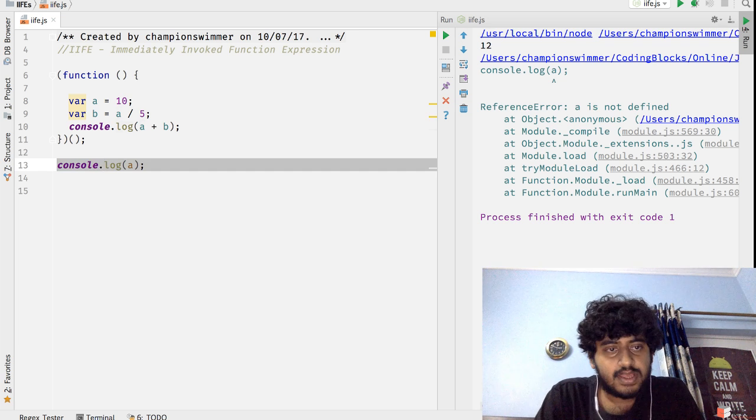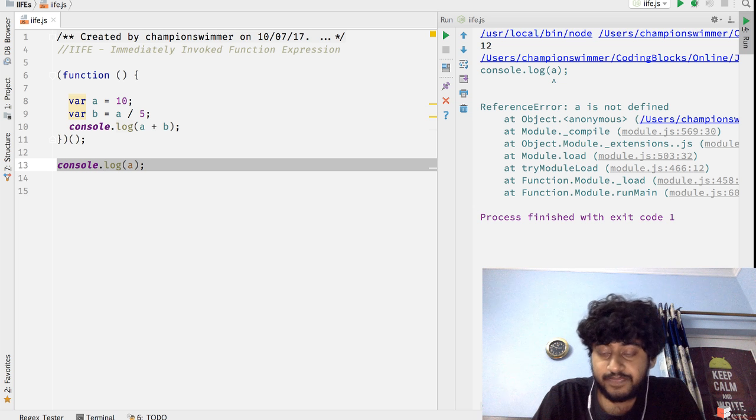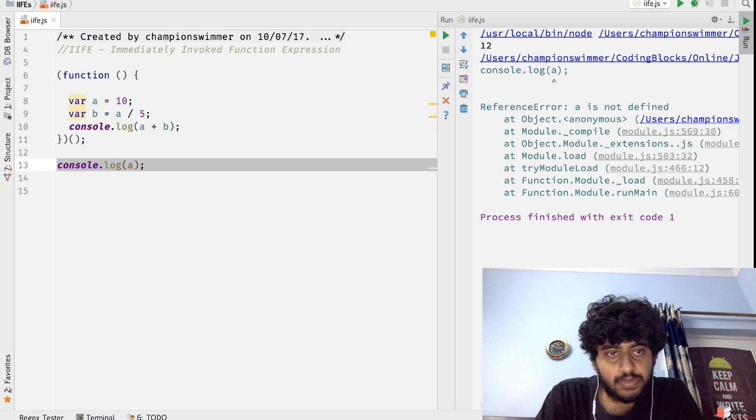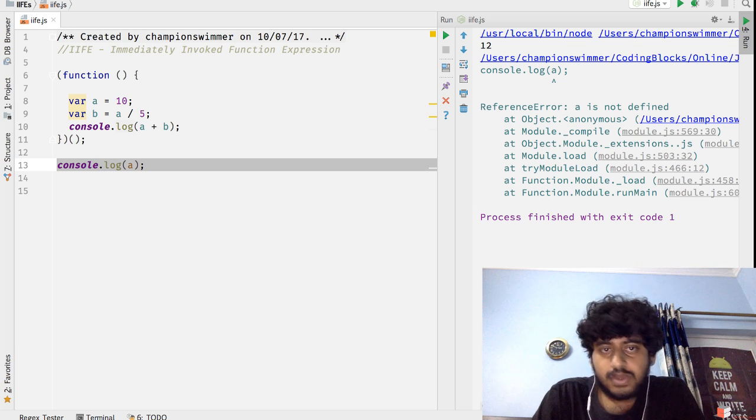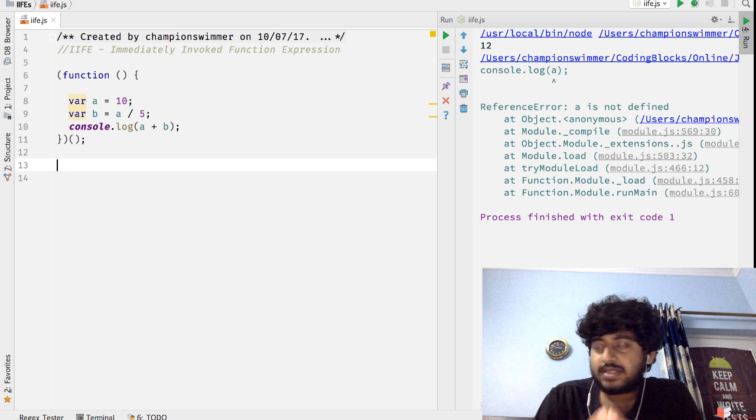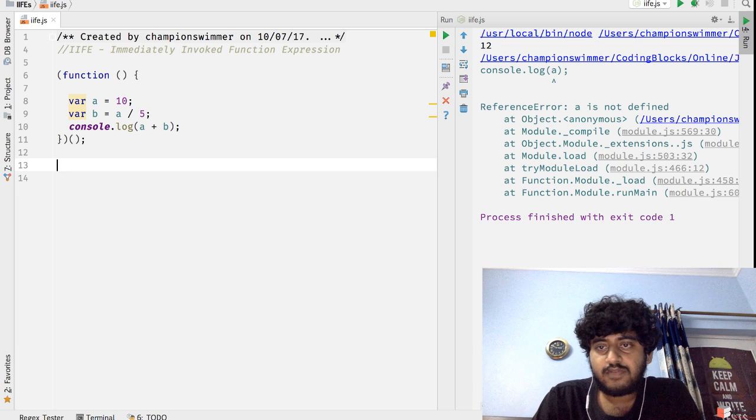So in my global scope I am not polluting the variables a and b. That's a very good use case of an IIFE.